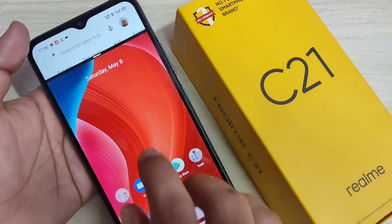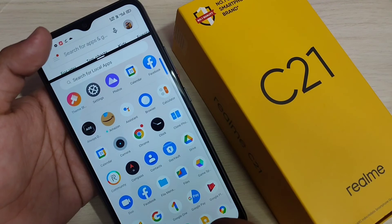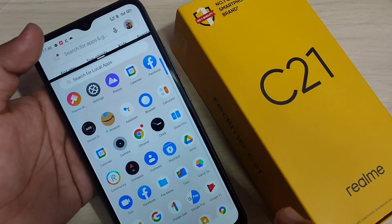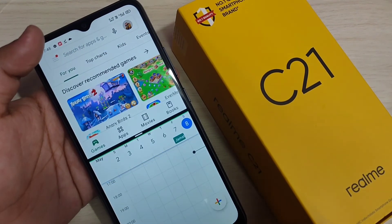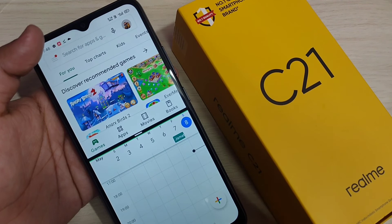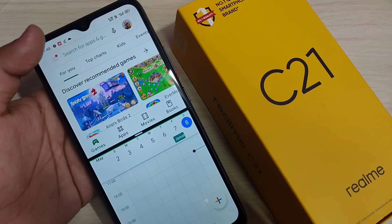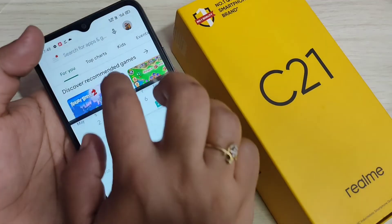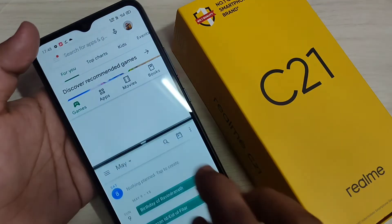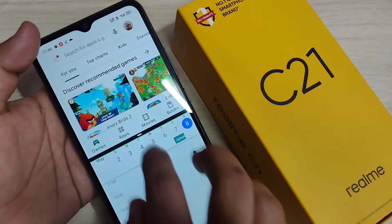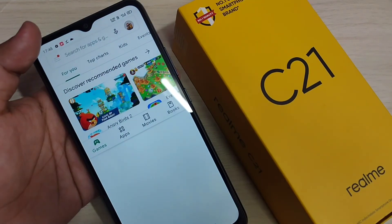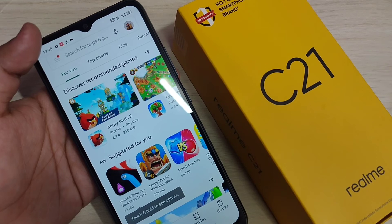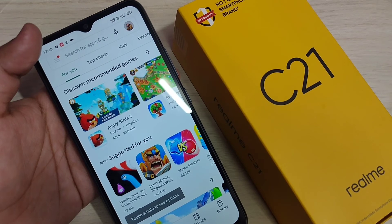Now you can see that application is in split screen, and you can easily open another application that supports split screen. Here I am going to open the Calendar application. Now you can see two applications on the same page, and you can also adjust the height of the applications. This is the first method to enable the split screen.